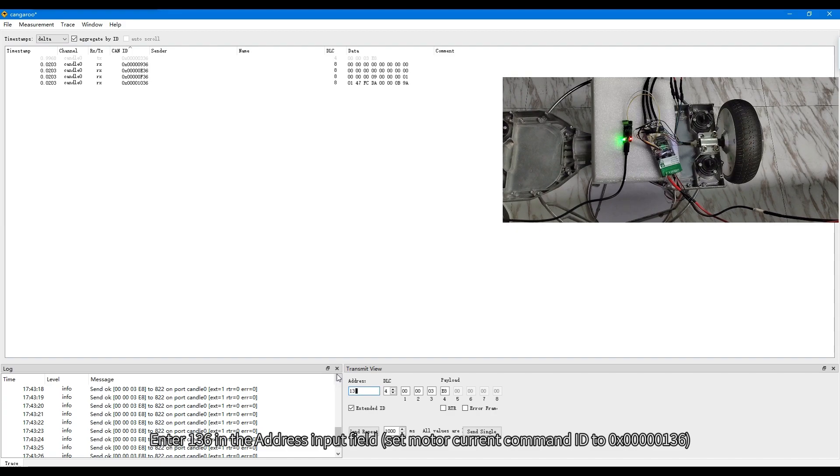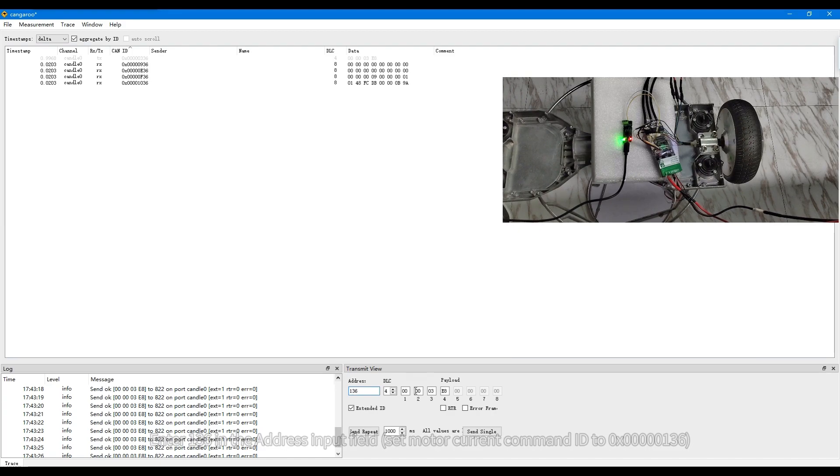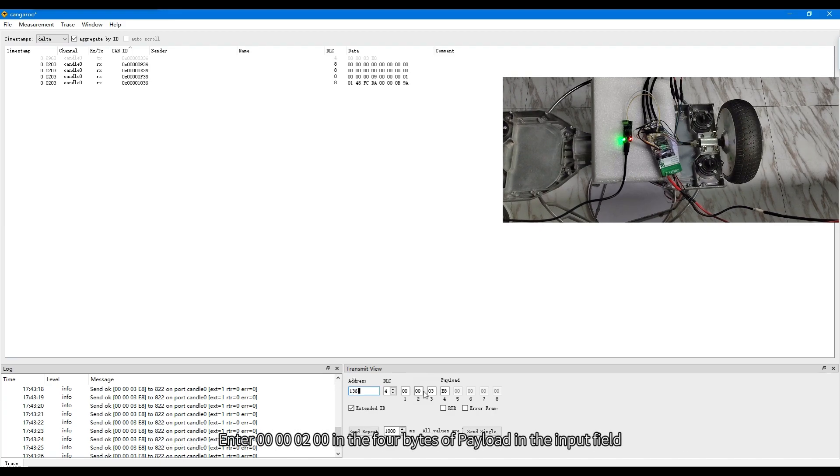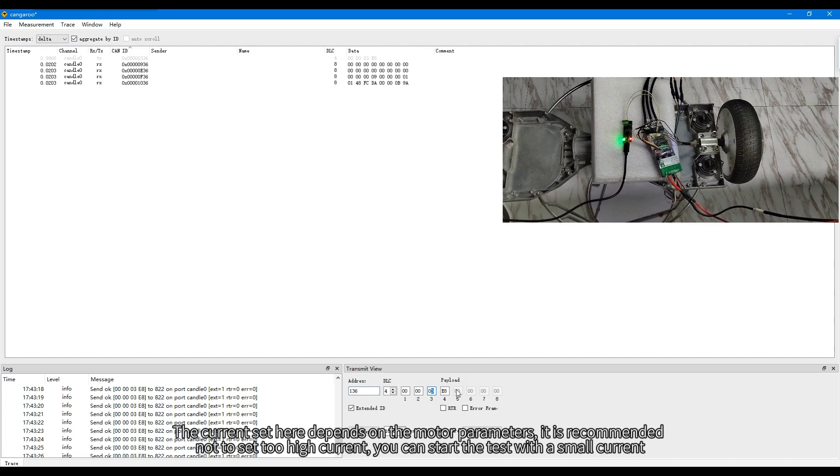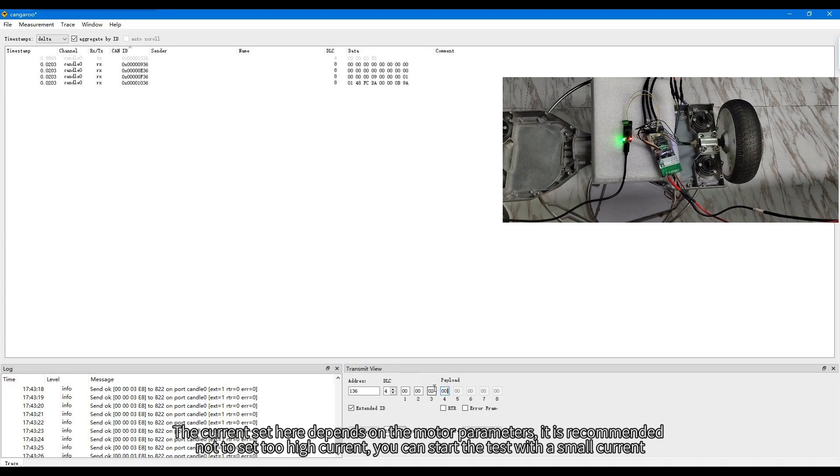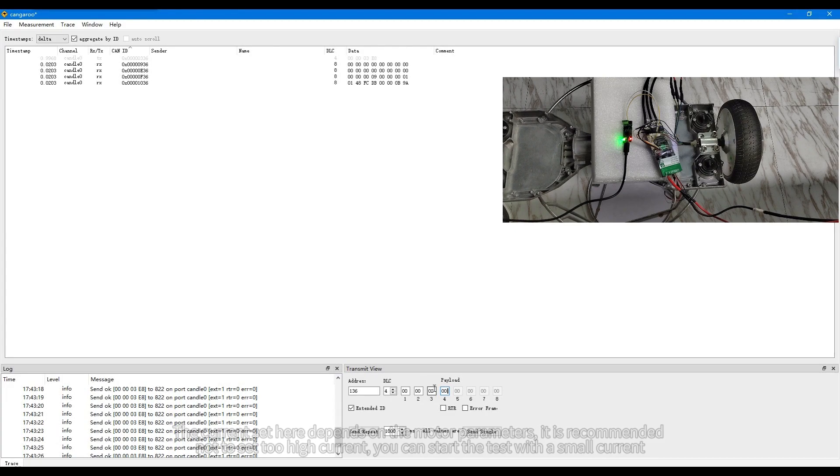Enter 136 in the address input field. Enter in the 4 bytes of payload in the input field. The current set here depends on the motor parameters. It is recommended not to set too high current. You can start the test with a small current.